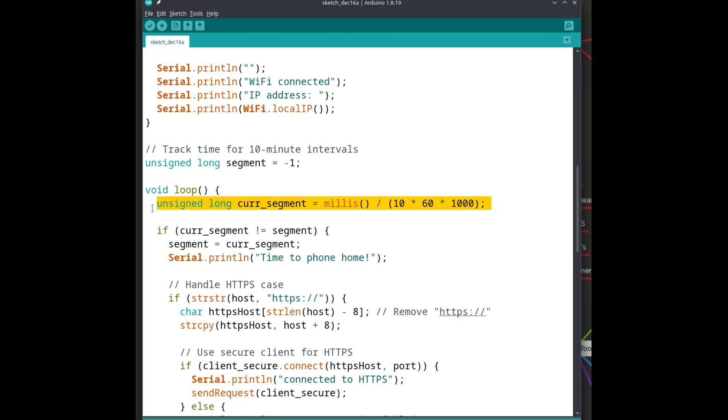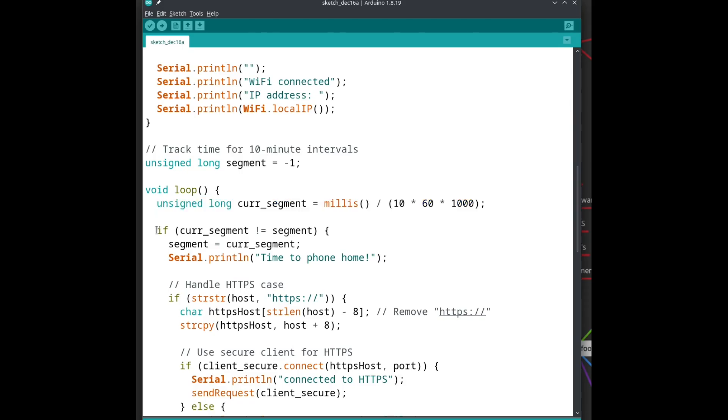The ESP will start counting in milliseconds at boot time and start with zero. So the first 10 minutes from boot, this line will calculate to zero for the current segment. And as soon as the current segment number changes, we phone home, which is why I started with segment -1, so the first segment triggers the routine right at the start.